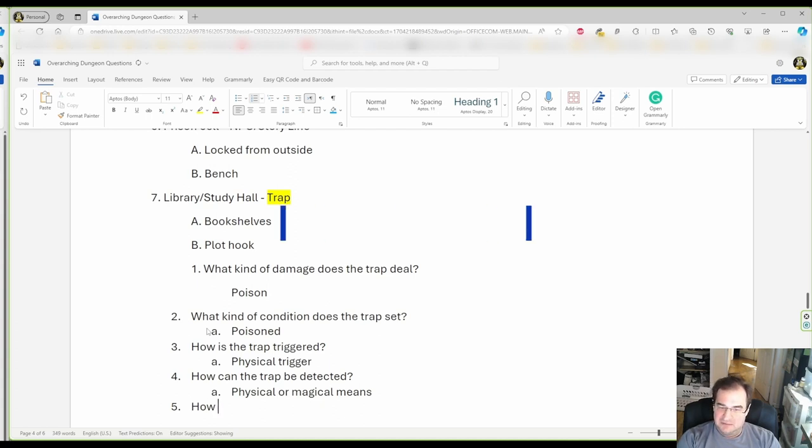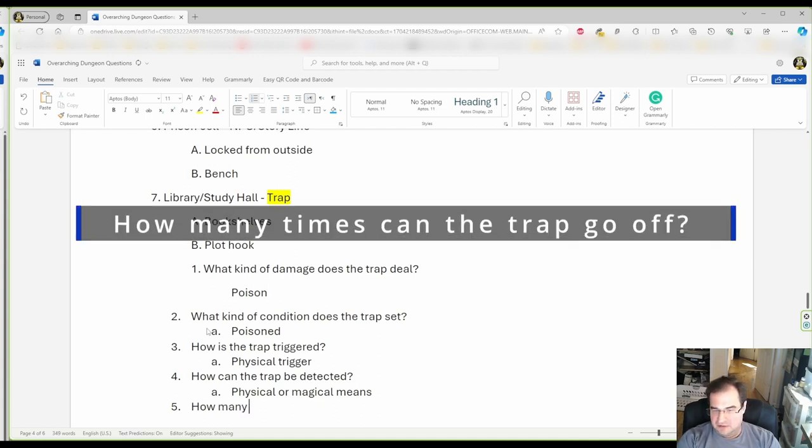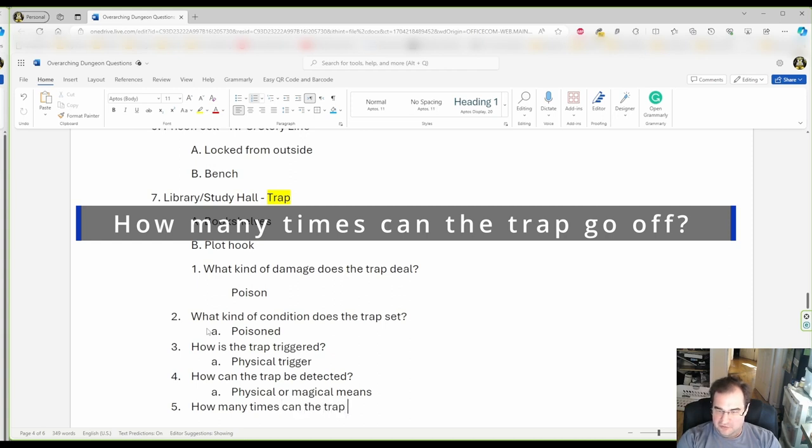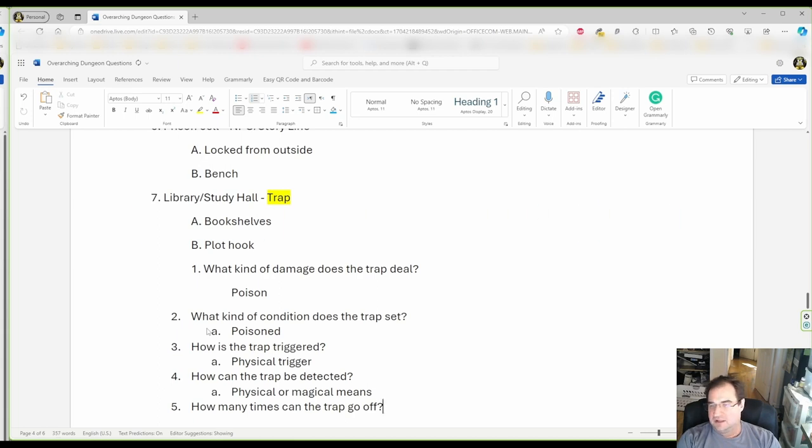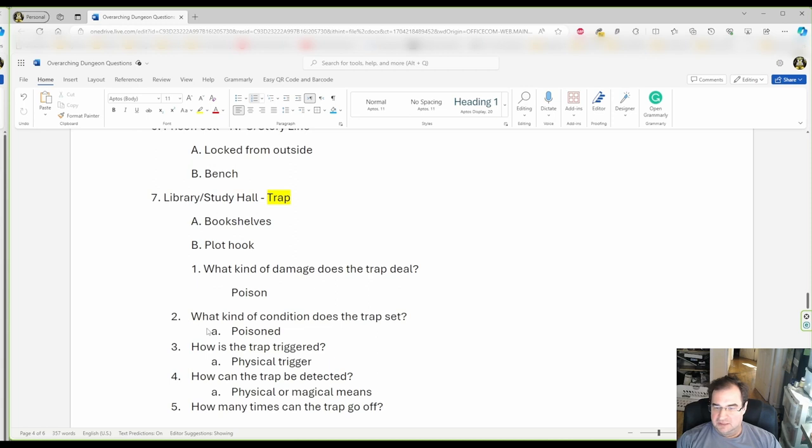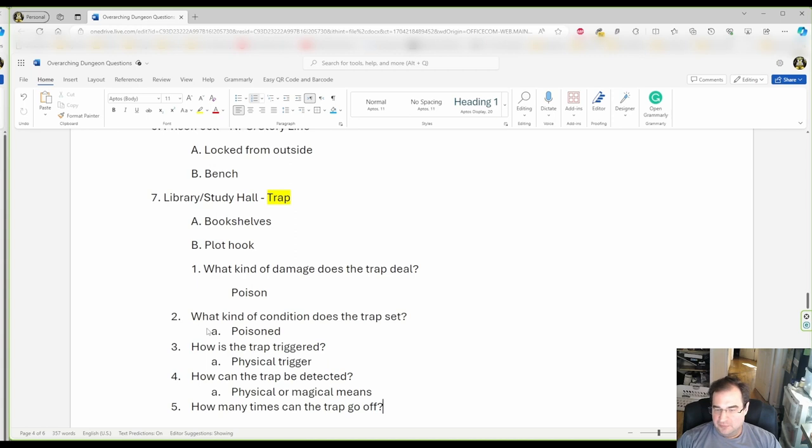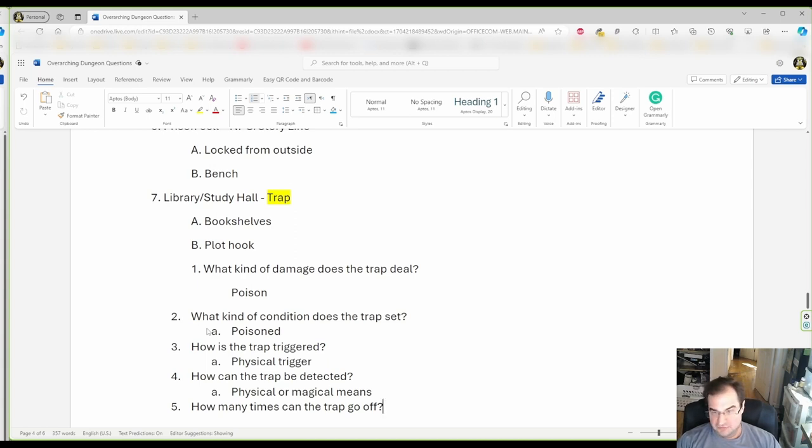How many times can the trap go off? If it's like a glass of poison gas and it breaks? Well, that can only go off once. But what if it's some kind of a shooting mechanism? Shooting, they can go off many, many times.